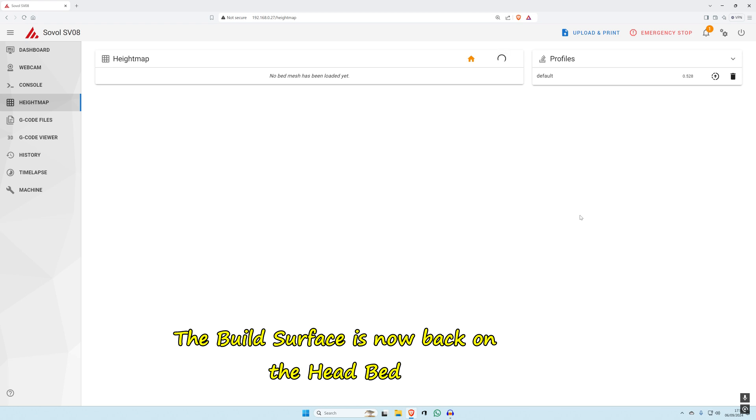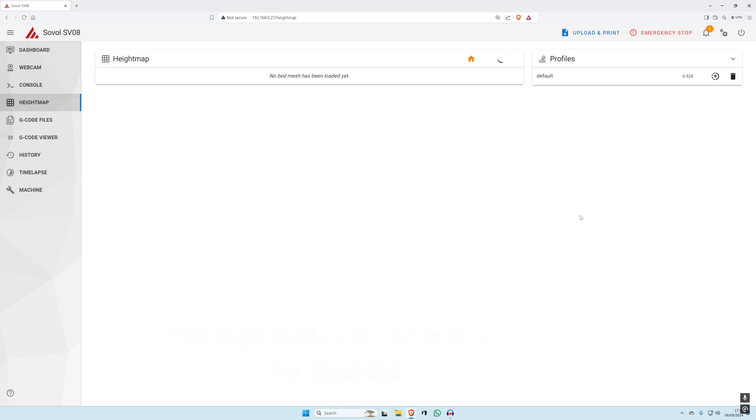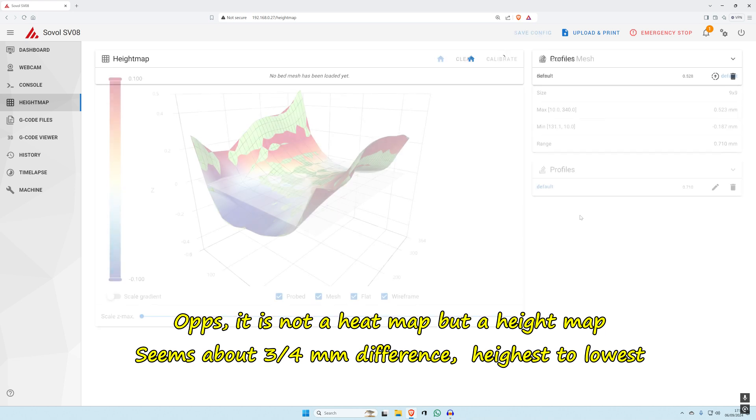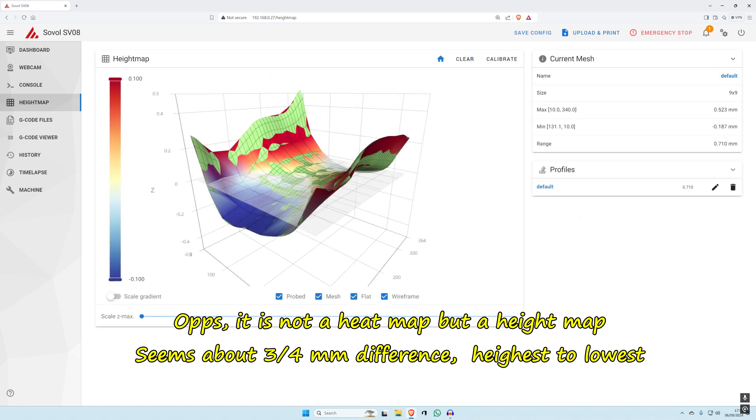It's on the last row of probing, so just now we should see the heat map appear on here. Let's have a look at this. There we are, look at that.